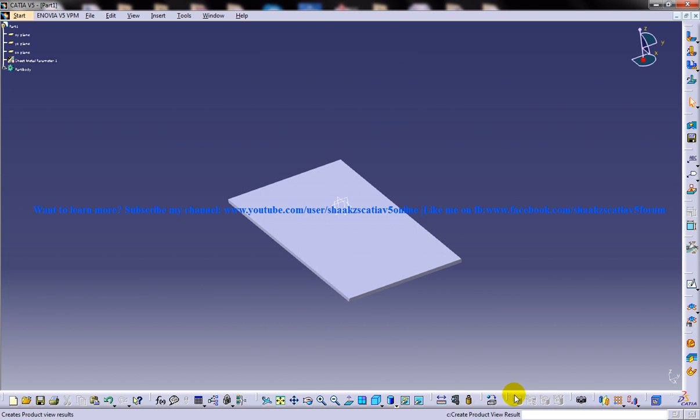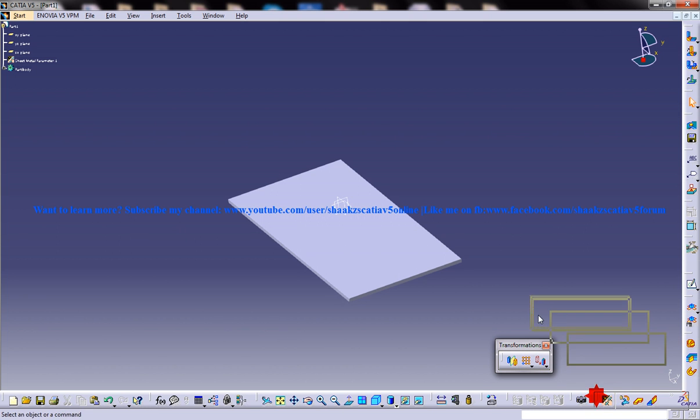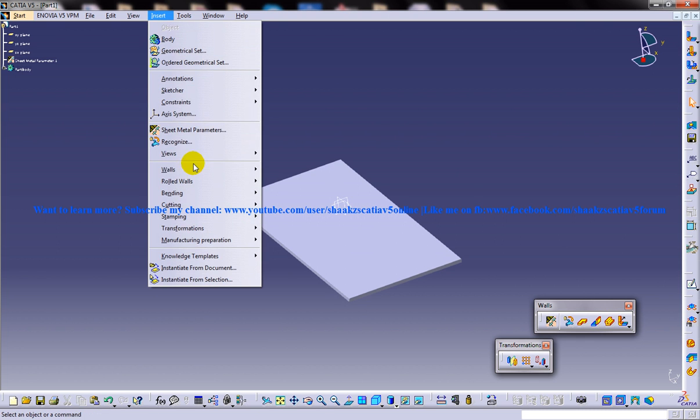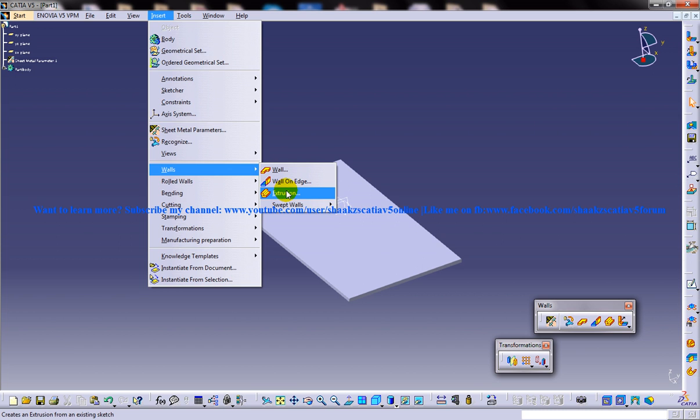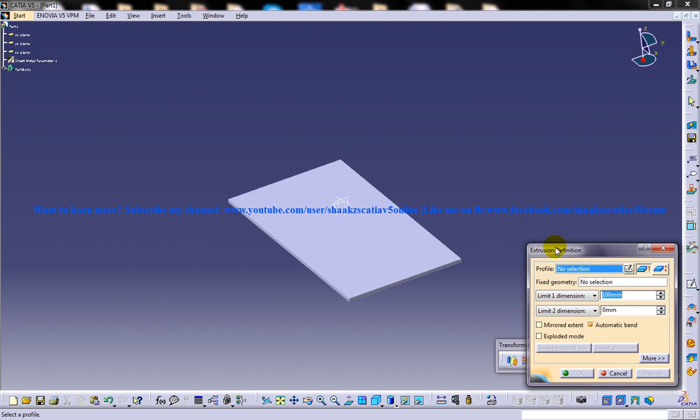So to choose the extrusion tool, you have two options. In the wall toolbar, you have an option to extrude. This is the extrusion tool or you go to insert walls extrusion tool. So select the extrusion tool and you have a couple of options over here which I'm going to explain you now.